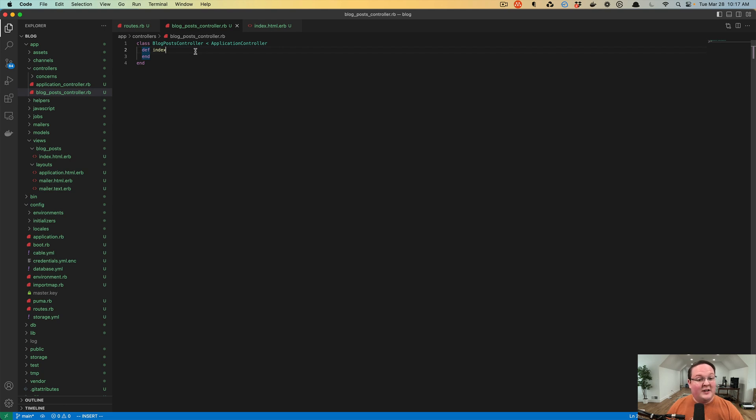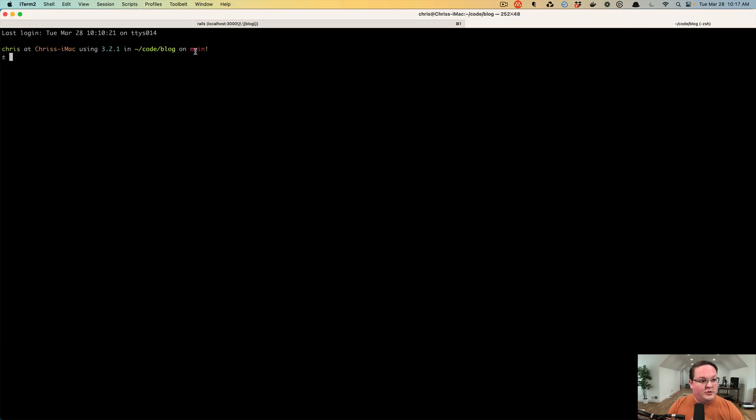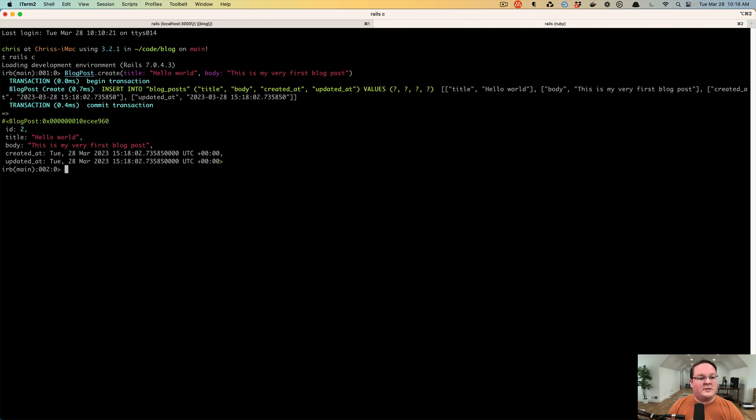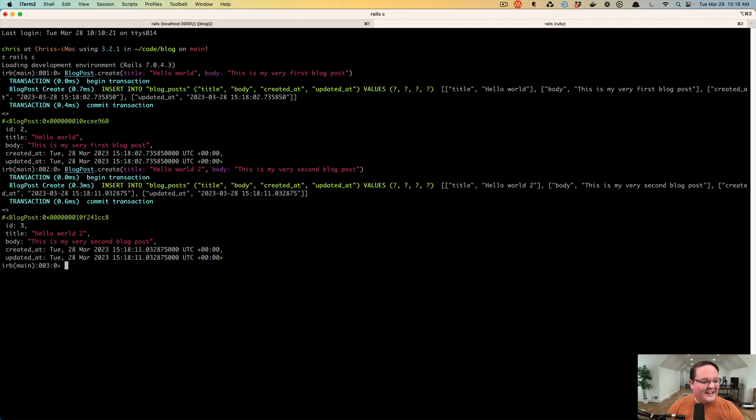Well, for one, we don't have any more blog posts, so we should open up our terminal here and run Rails console. If you still have this, we can go back up and create a new blog post with our previous example, maybe a Hello World 2. This is my very second blog post. And we'll now have two blog posts in our database.